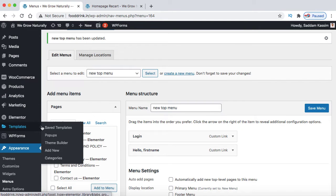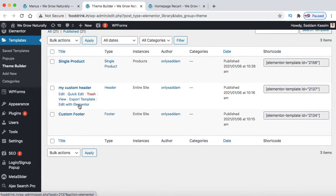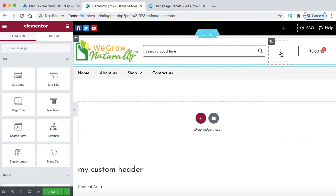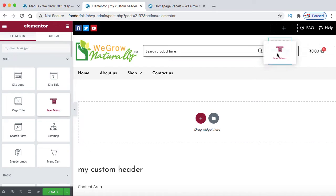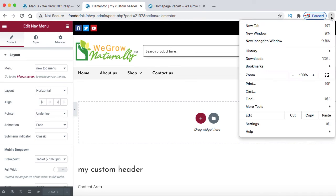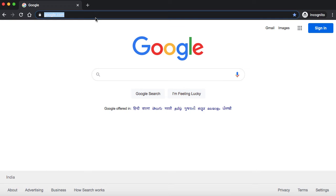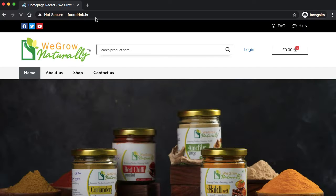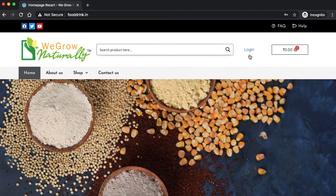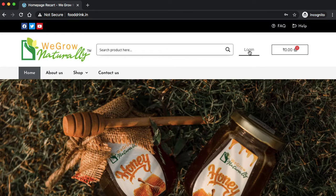I'm opening the theme builder in a new tab to edit my custom header. Here I'm removing the shortcode and adding a navigation menu widget instead. From the dropdown, I select 'new top menu' and click update. Let's open the website in an incognito window. In the incognito window, open the site and we can see only the login menu is showing but the hello first name is not showing. This is the good functionality of this plugin - when a user is logged in, only then will their first name be displayed.